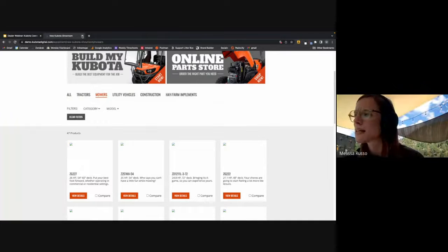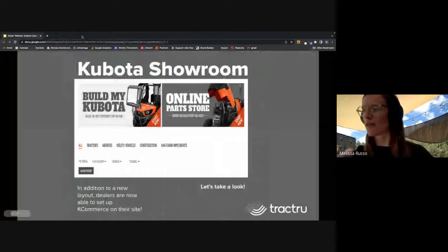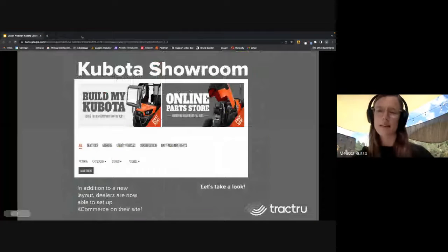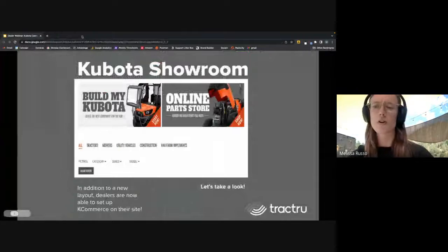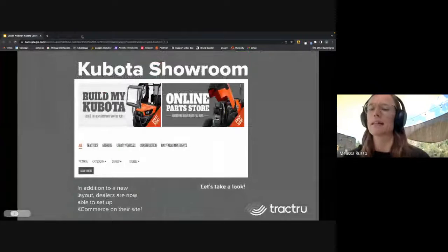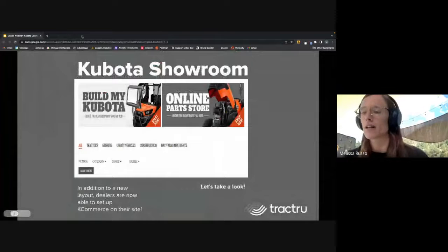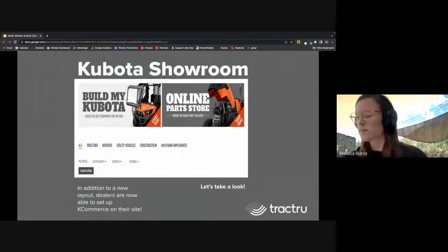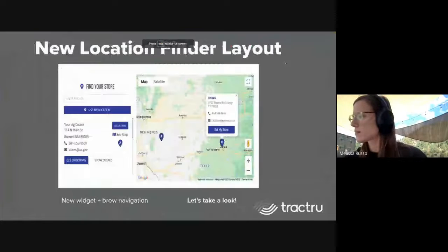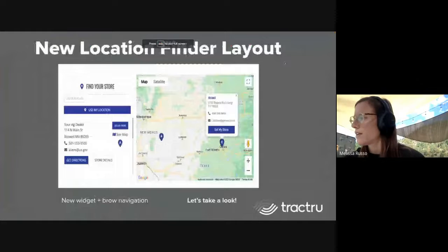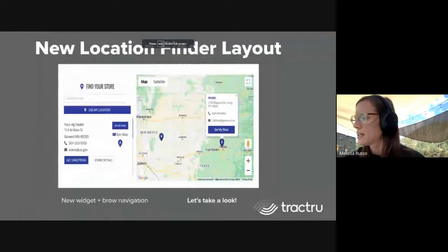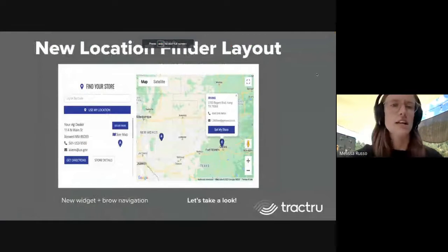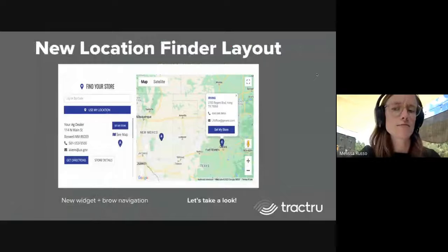It's whatever equipment you carry at your dealership. If there's certain things you don't carry it won't be listed here. The Land Pride showroom is going to look kind of similar to this. By Connect it'll be ready to launch and ready to be added to sites as well.